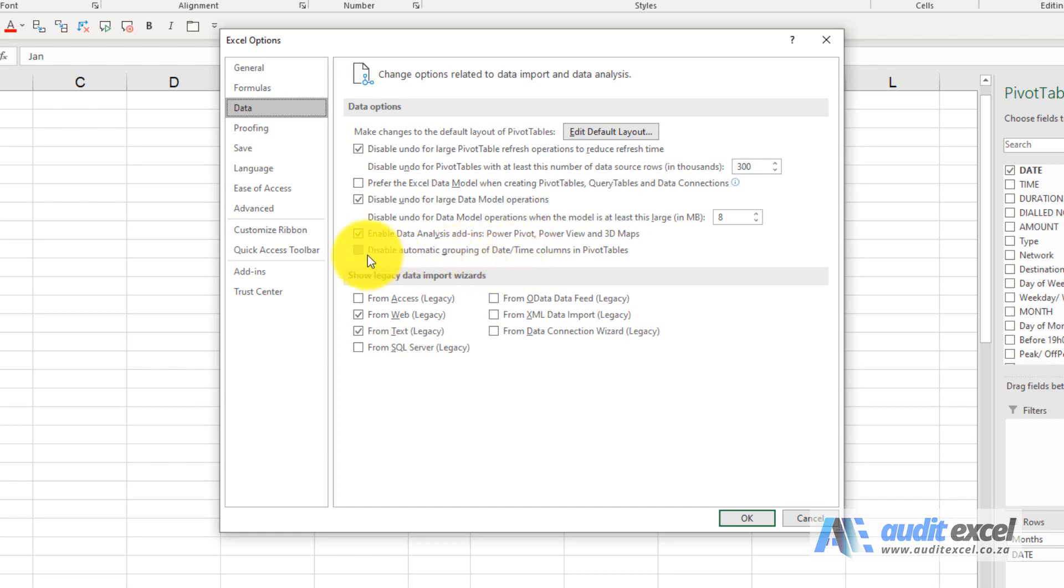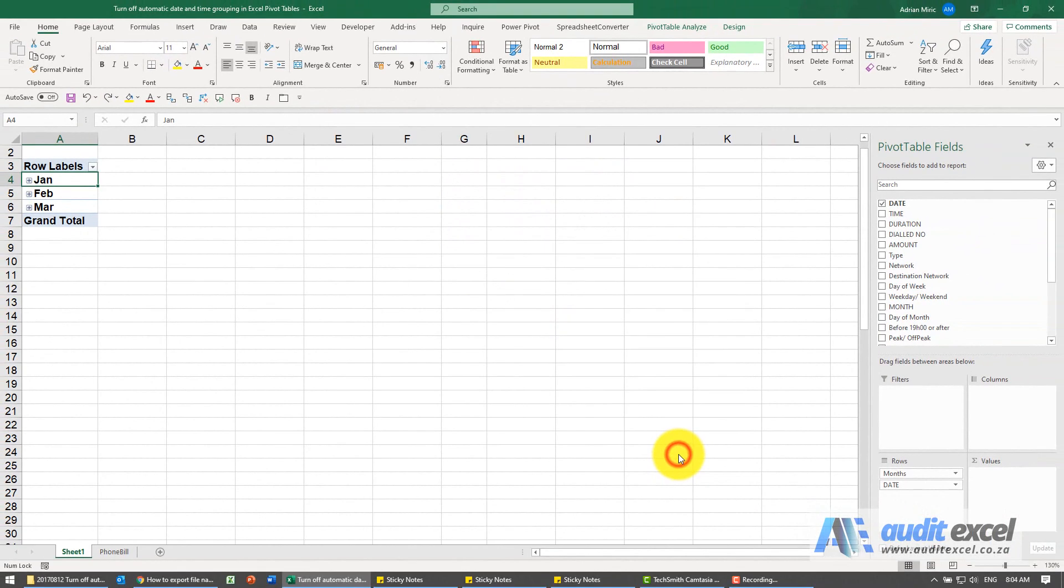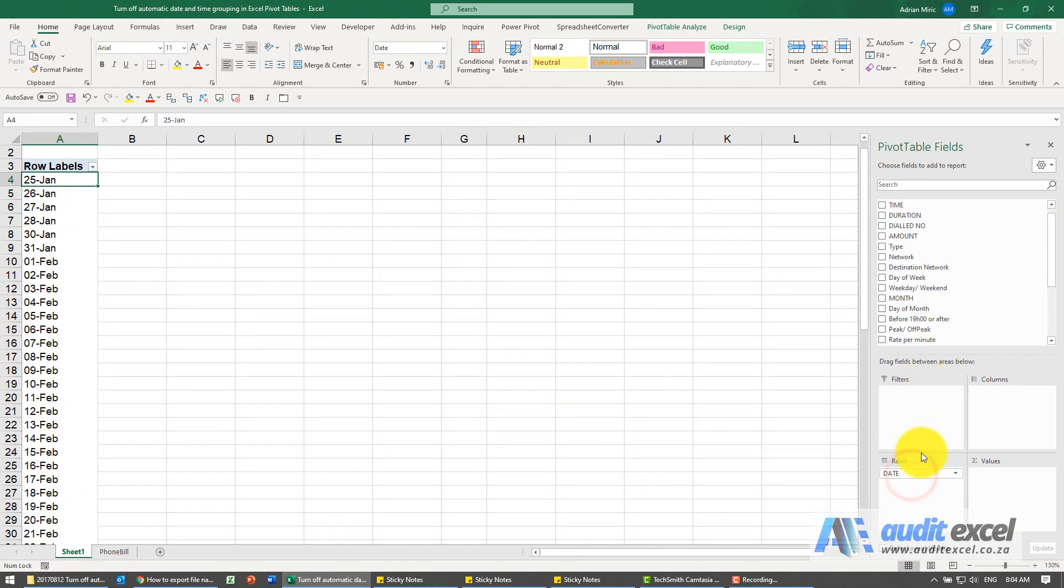This will stop it in all cases. I'm going to switch that on, say okay, and then clear this again.